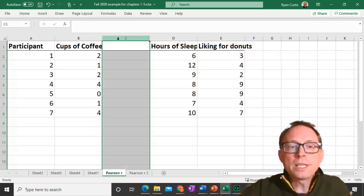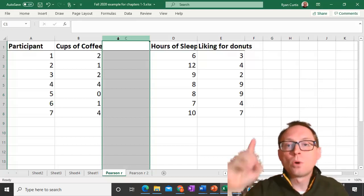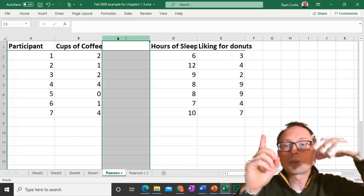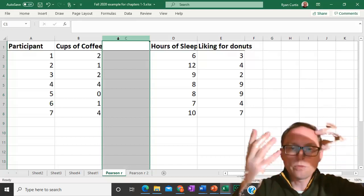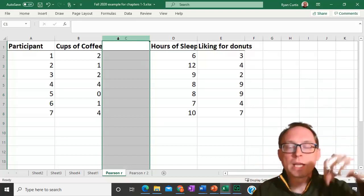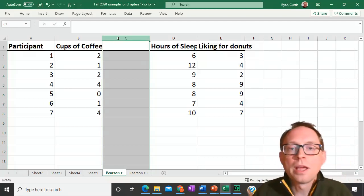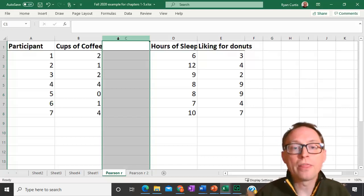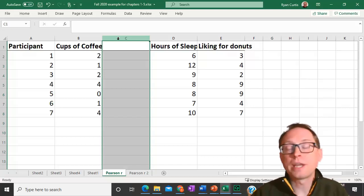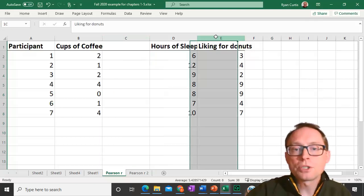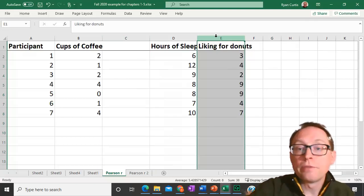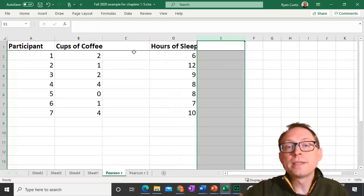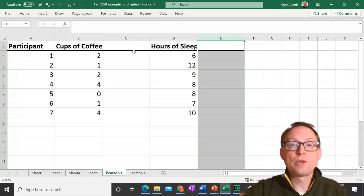Let's say my hypothesis is: the more you sleep, the less coffee you drink — or vice versa, the more cups of coffee you drink, the less hours of sleep. So let's go ahead and look at the correlation between cups of coffee and hours of sleep. For right now, let's get rid of liking for donuts, even though we'll use that one later on. The first thing we need to do is calculate the covariance.